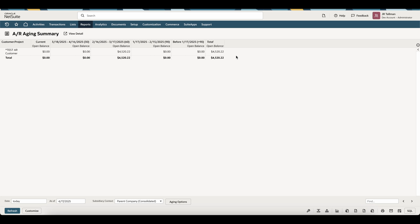This concludes how to enter opening AR balances within NetSuite. I hope you found this video helpful. Please like, subscribe, and comment if you have any questions. Thank you.